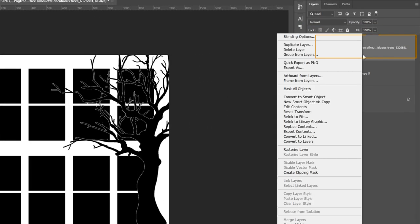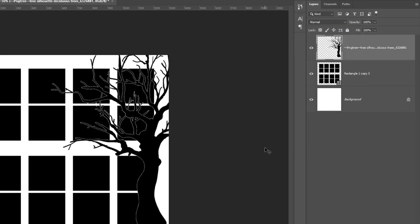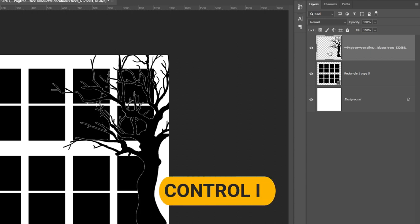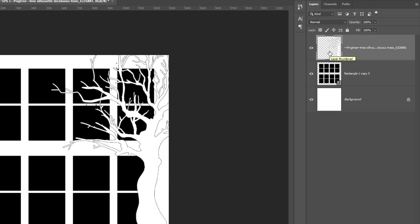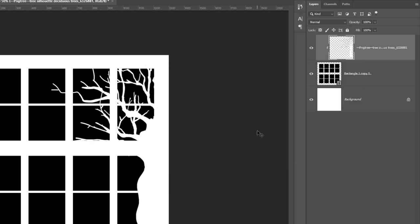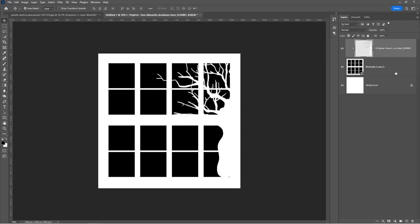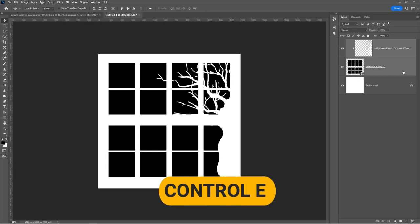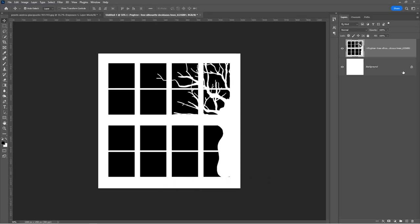Right click on the layer and select rasterize layer. Press Ctrl plus I to invert the layer. Right click on the layer and create clipping mask. Select both layers and press Ctrl plus E to merge them together.